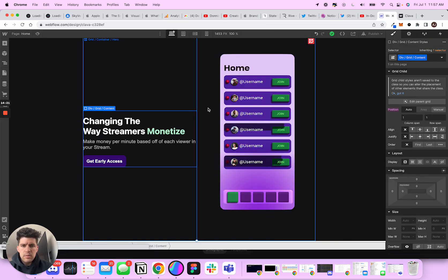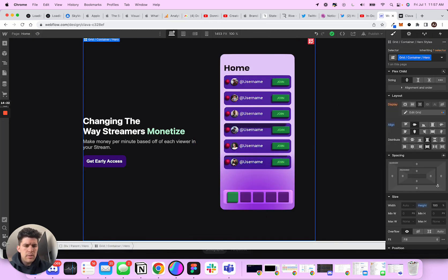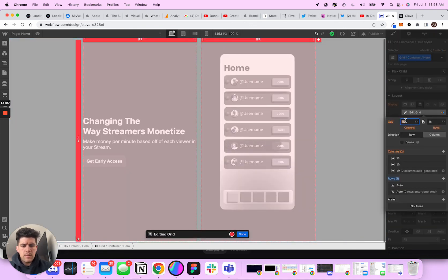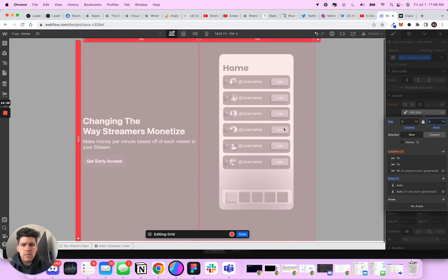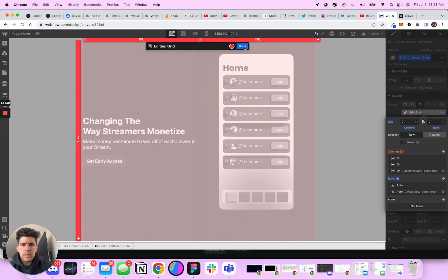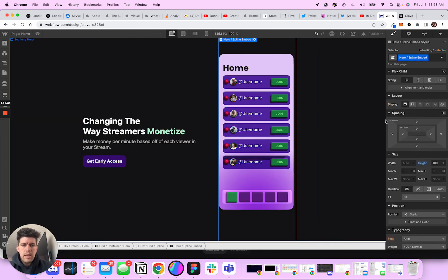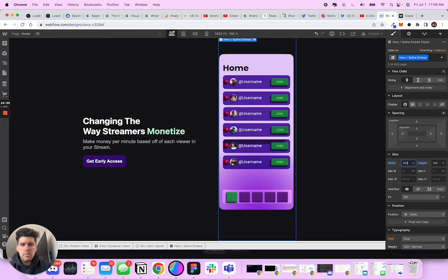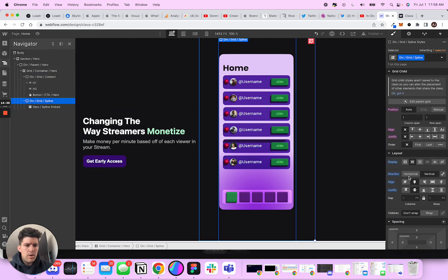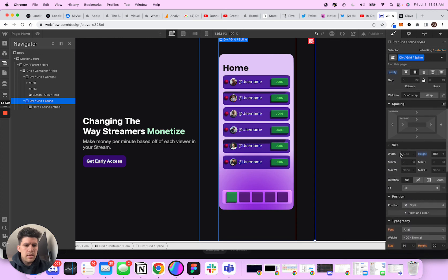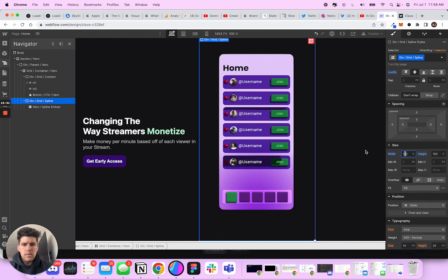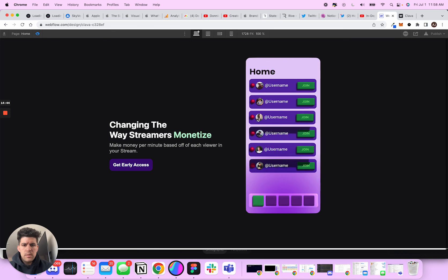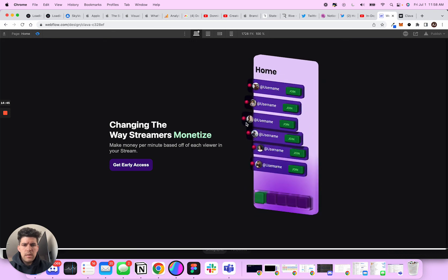So what I can do with the grid is edit grid and columns zero. So they squeeze next to each other and we want the hero to be a hundred percent. And we want the div to also be a hundred percent.